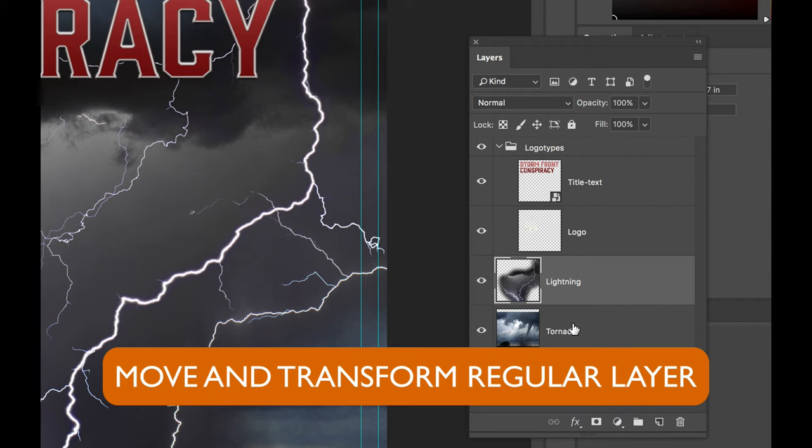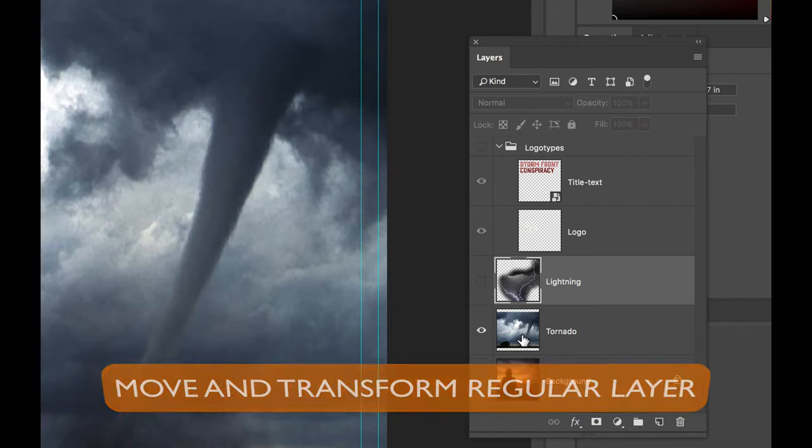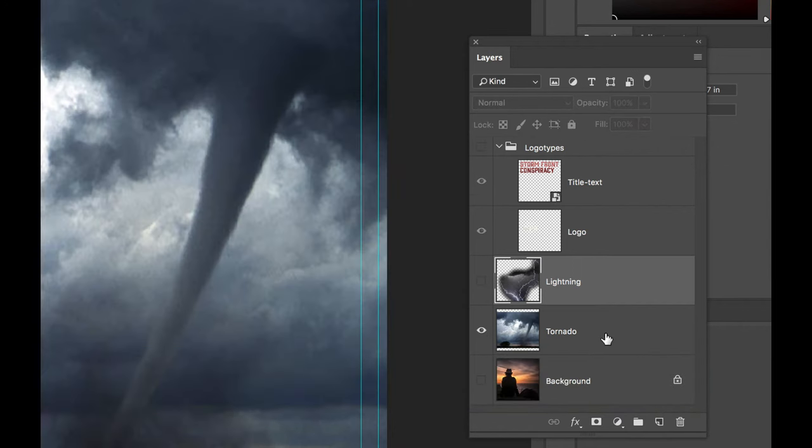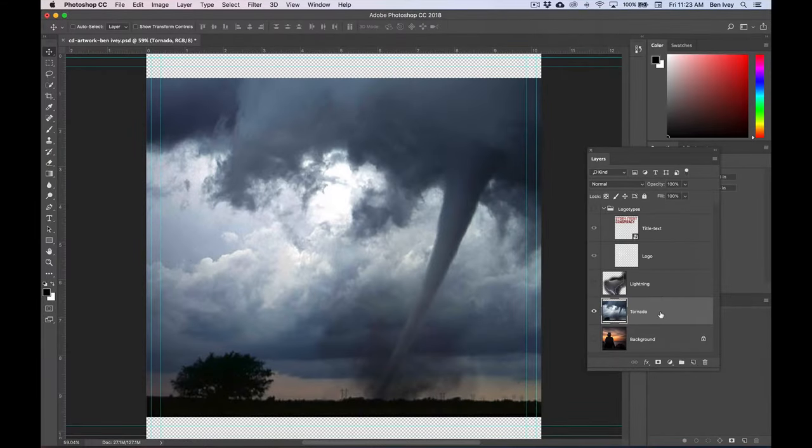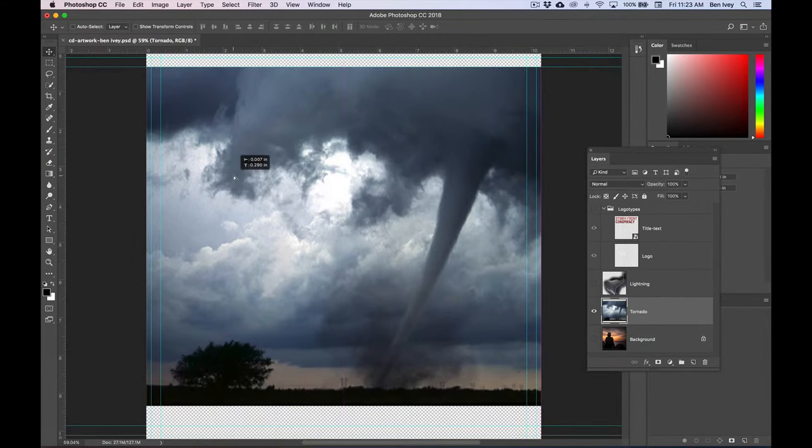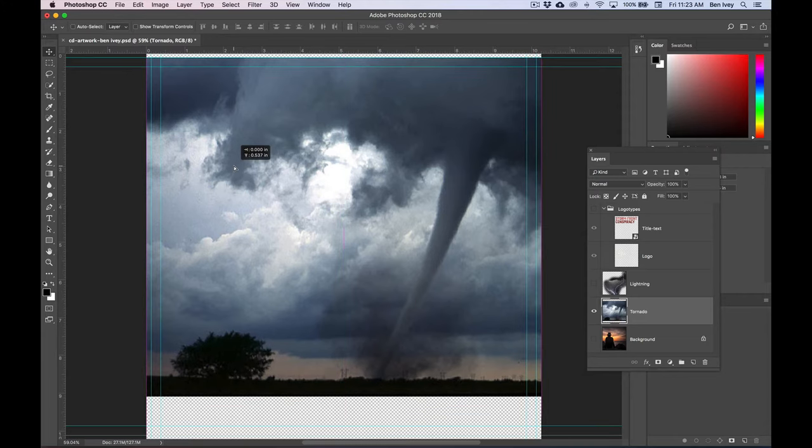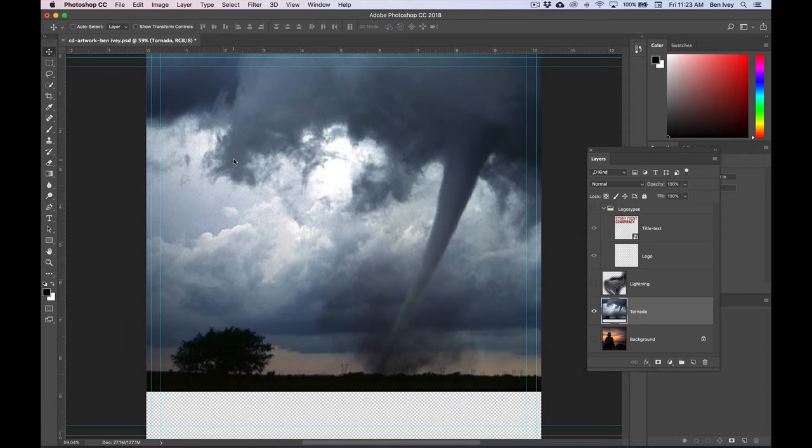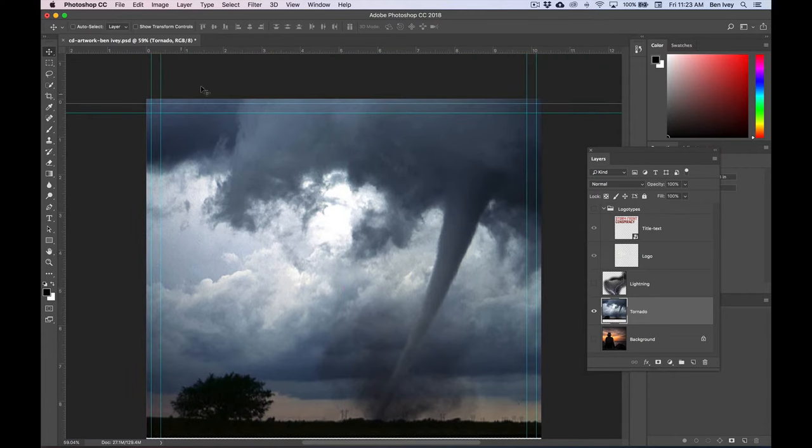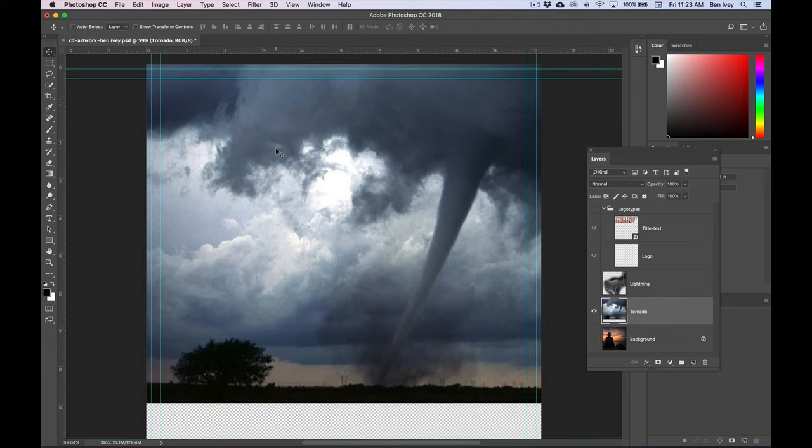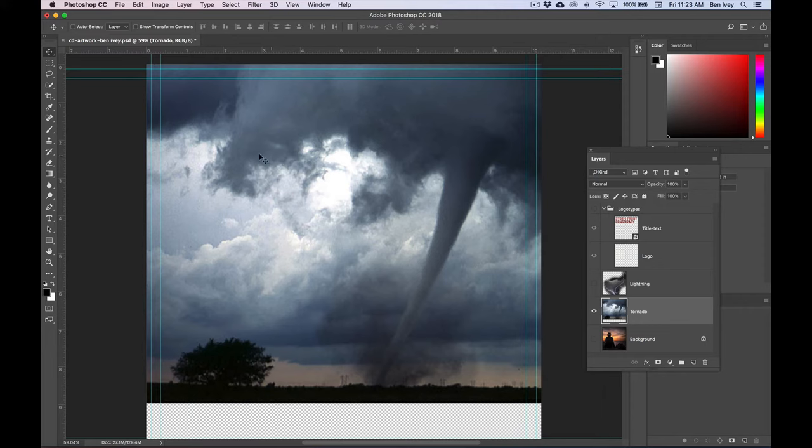Let's use our Move tool and click on this layer and drag it up until it completely fills up the top portion and you don't see any transparent pixels at the top. The next thing we want to do is to flip this layer.